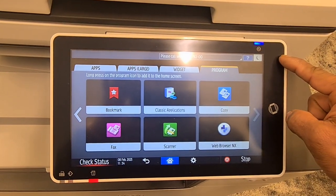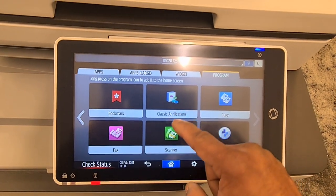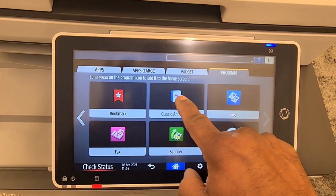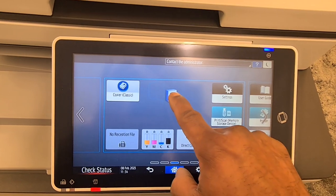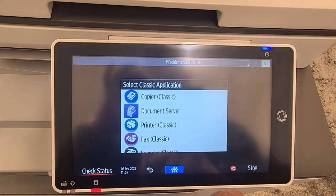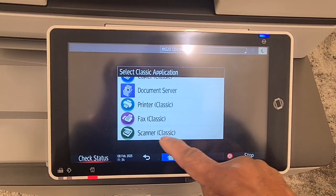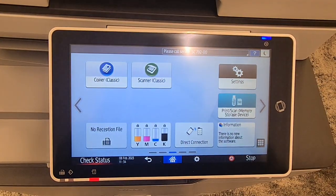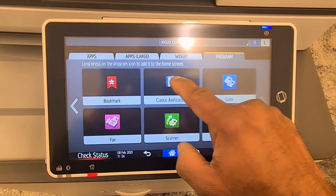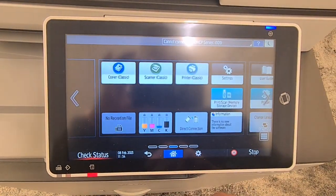The programs section is the main bit. If you want to add the scanner and the printer, press the classic application, keep pressing, then drag and drop it where you want and release your finger. You'll see copier, document server, printer, fax — scroll up for scanner. Select scanner classic. Then press the button again and add printer.